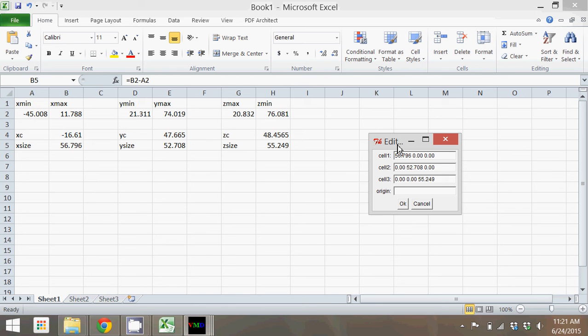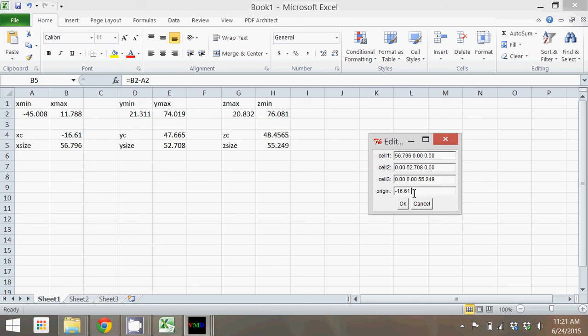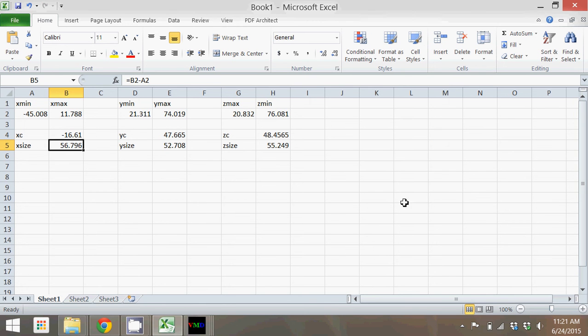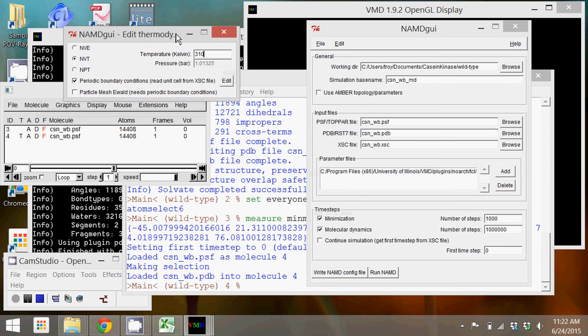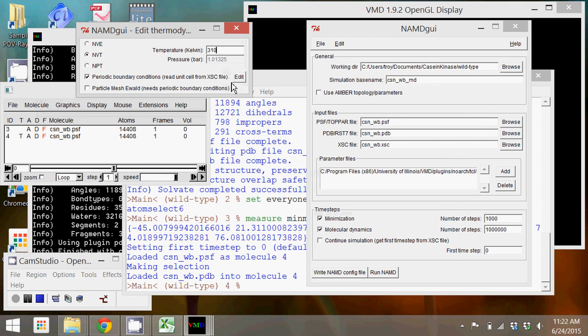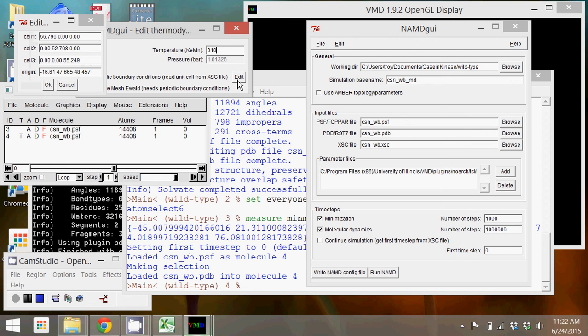These are just separated by a space, so there's no need to do anything other than put a space in between the numbers. For the origin, those are the centers that we calculated, so it will be minus 16.61 space 47.665 space 48.457. Then we can click OK. Once we've clicked OK, those should now be saved.